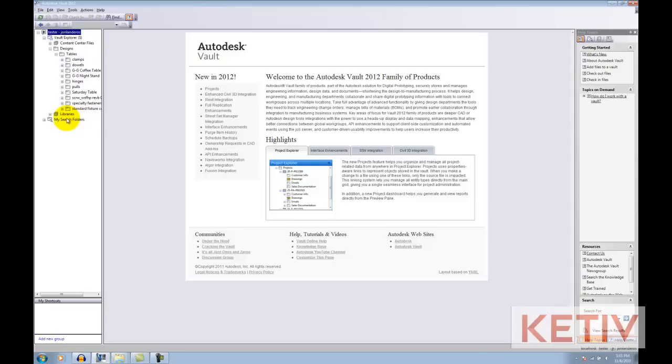There you go. A quick sample of how to use the autoloader in Autodesk Vault. I hope everybody found this helpful. We'll see you in the next video.